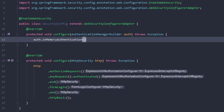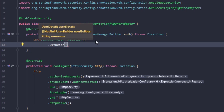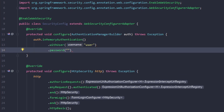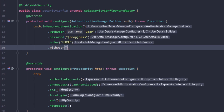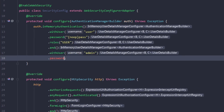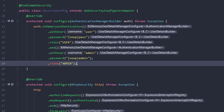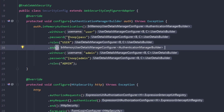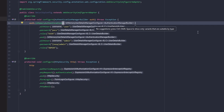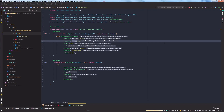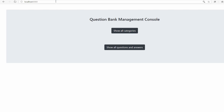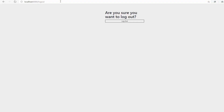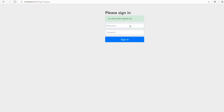Let's use the AuthenticationManagerBuilder to build an in-memory authentication by adding two users: one user with username 'user' and password 'pass' with a role USER, and another user with username 'admin', password 'admin' and a role ADMIN assigned to it. You can notice that I have added the string {noop} inside curly braces in front of the password — we'll come back to that in a bit. Let's run the application. In the login form, provide the username as 'user' and password as 'pass' and we are able to login successfully. We can manually log out by hitting the slash logout path in the browser.